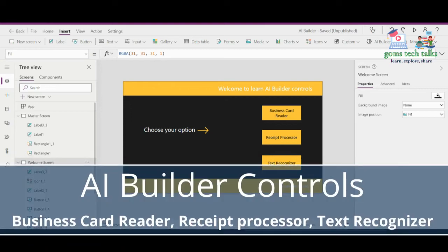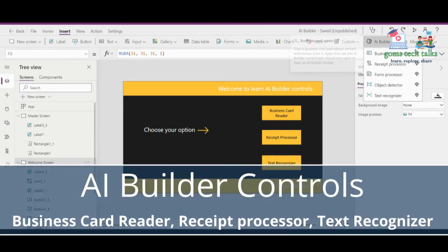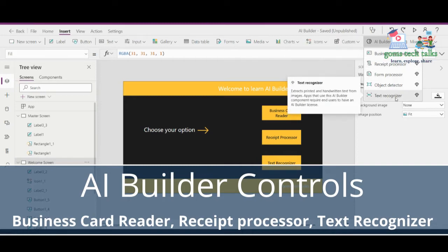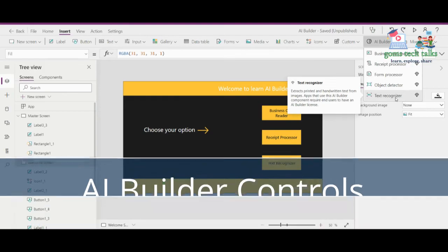Hello everyone. In this video we are going to see how to use AI Builder controls like business card reader, receipt processor, and text recognizer in PowerApps.